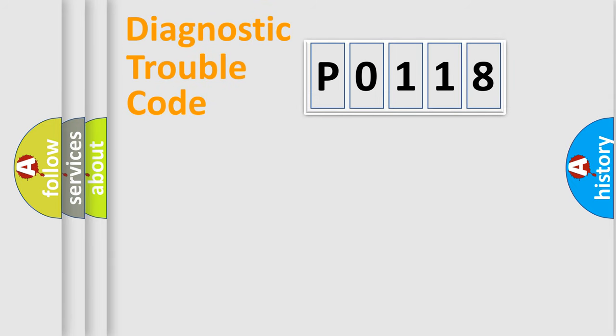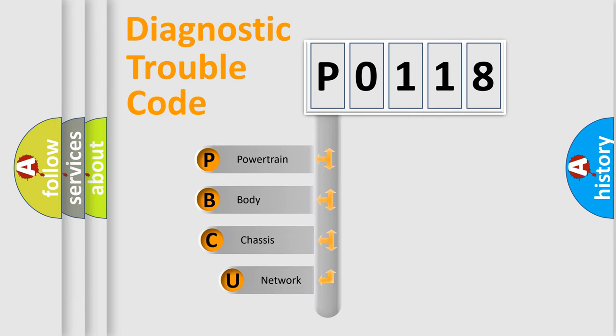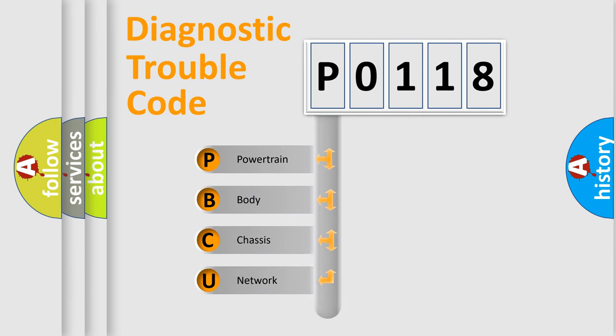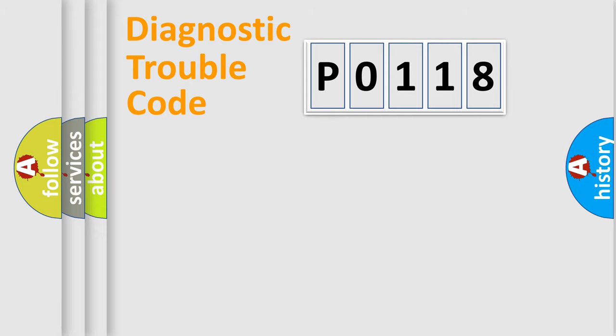First, let's look at the history of diagnostic fault code composition according to the OBD2 protocol, which is unified for all automakers since 2000. We divide the electric system of automobile into four basic units: Powertrain, Body, Chassis, and Network.